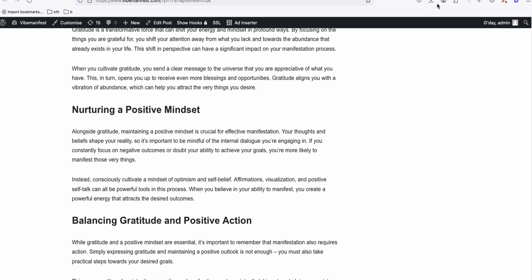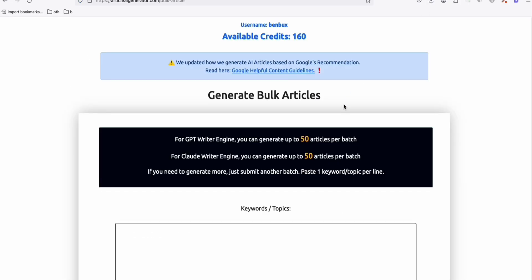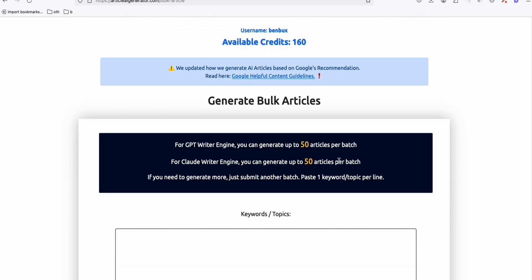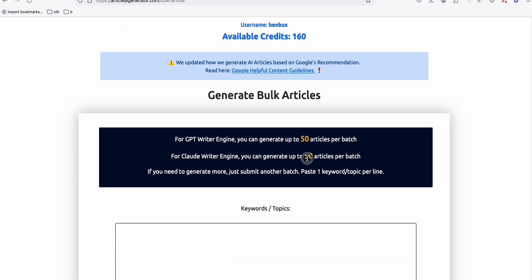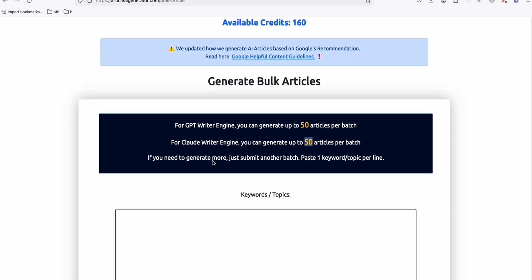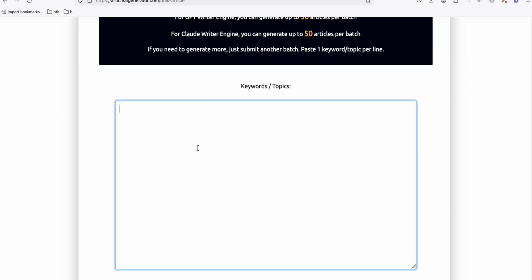All right. I think that's about it, guys. So yeah, if you have some credits in article AI generator, you may want to try this new feature, 50 articles at a time using God writer engine. And if you find this video helpful, so yeah, please leave a like. Thank you.